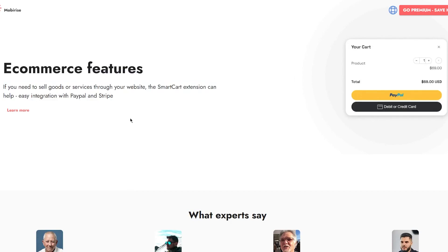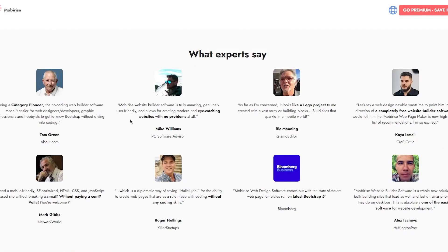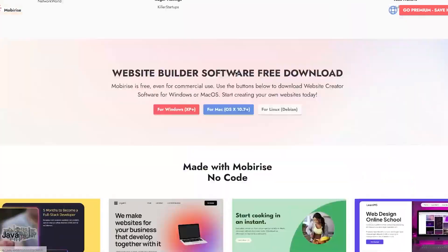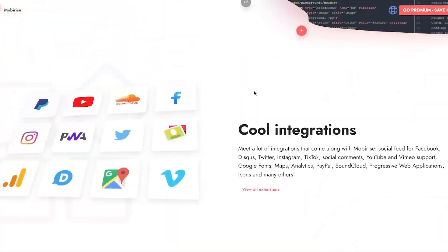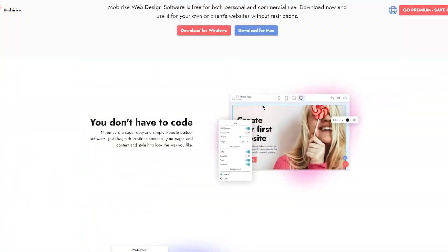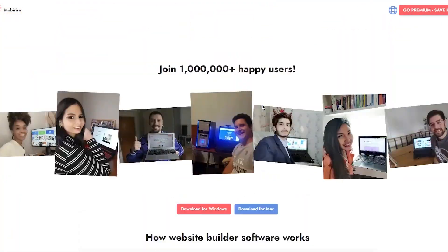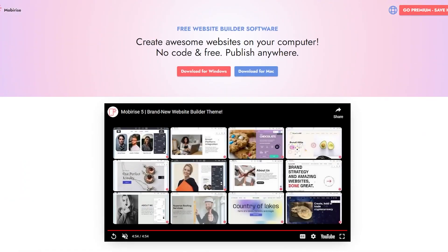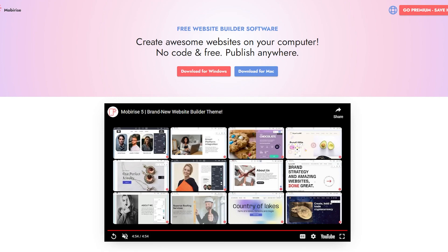You can also see reviews from experts and tons of different templates. So this was basically an overall review of all of it. It's excellent for an offline website builder with powerful block-based editing.